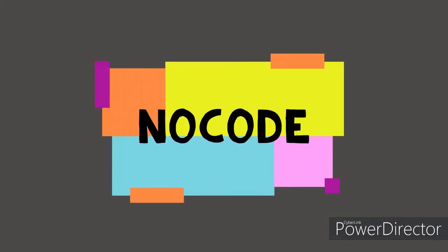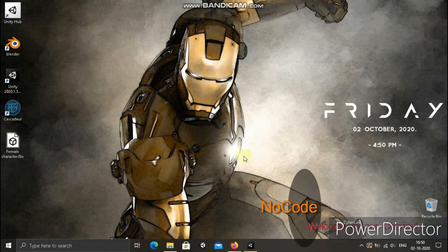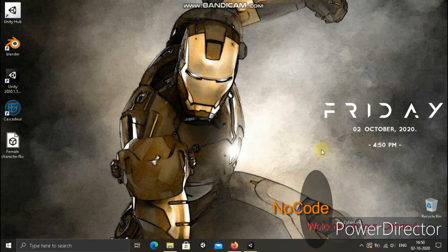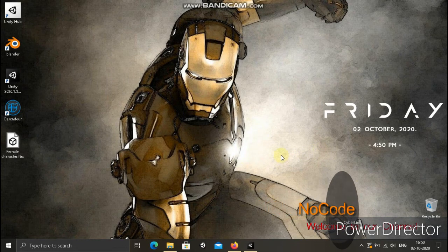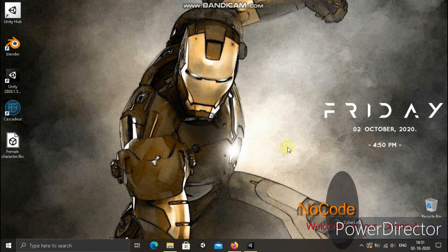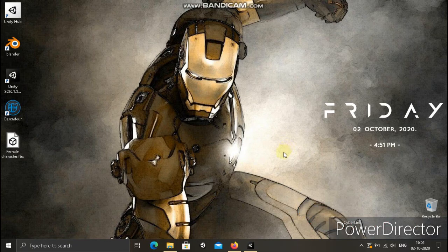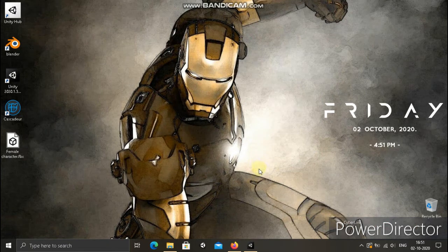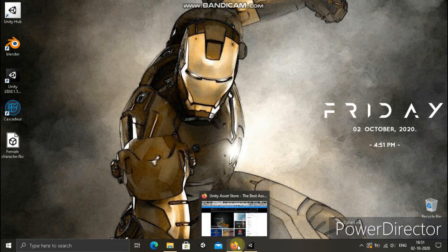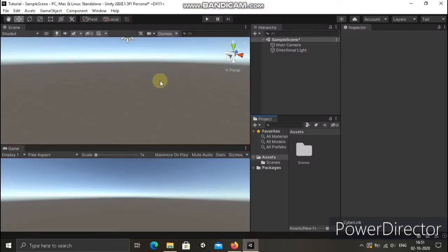Hi guys, this is Dia from NoCode. In this video on how to get Playmaker, it is a tool which helps you to create games without writing any code and how to get Playmaker.